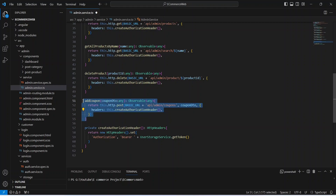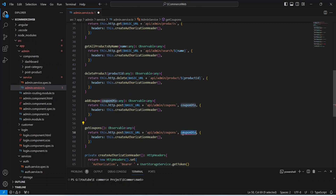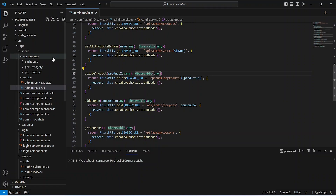Now we will copy the same method again and paste it here. We will rename this method to get coupons and we will remove the coupon DTO from the params of this method and remove the request body as well. After this we need to change the method from POST to GET. With that our add coupon and get coupons API is ready from our admin service.